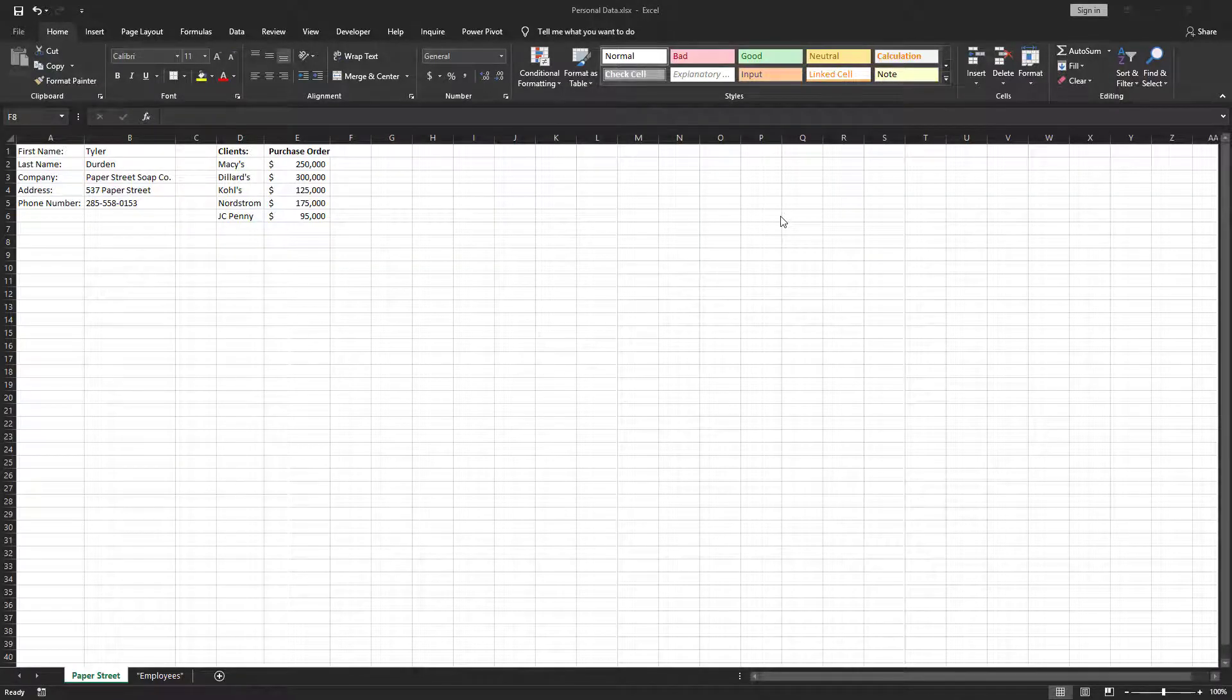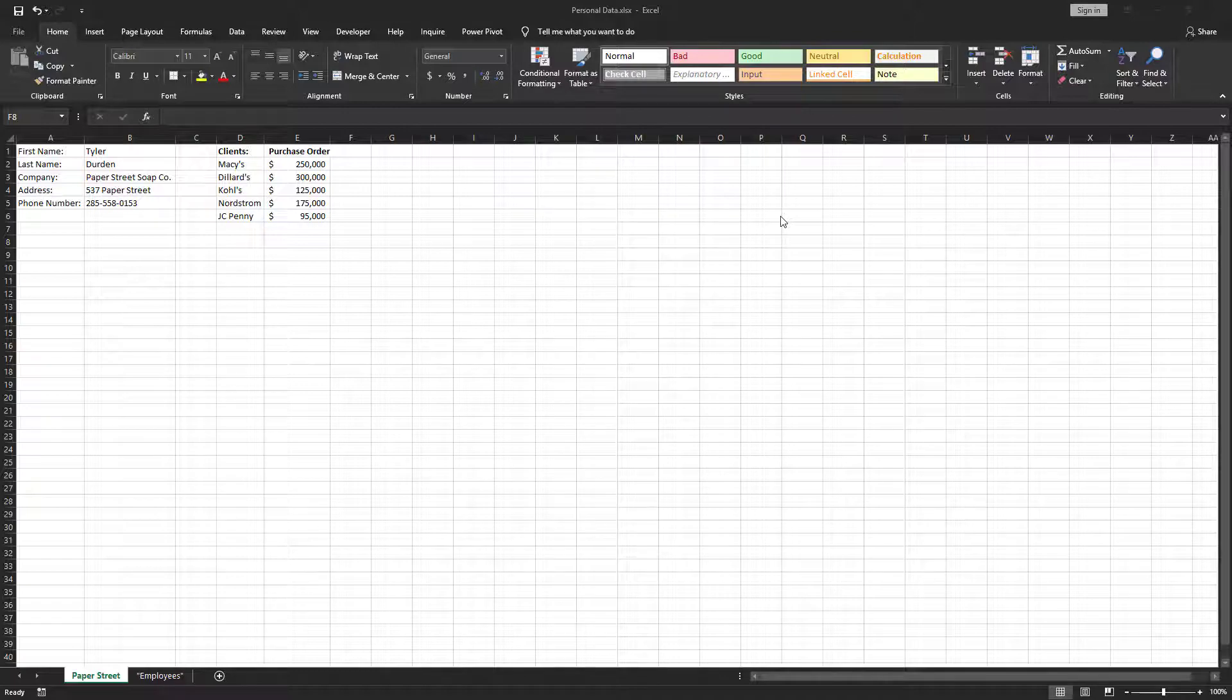Welcome to Single Server in Excel. Today we're going to learn how to remove personal information from a workbook.